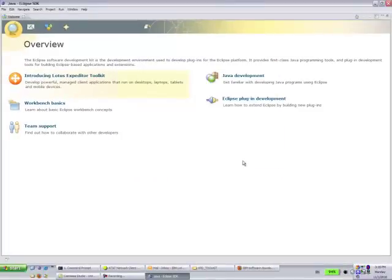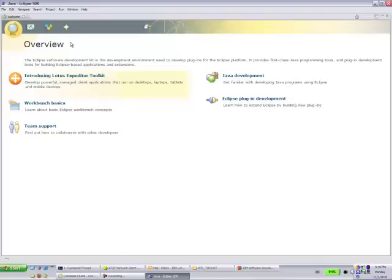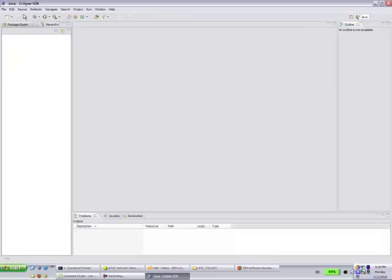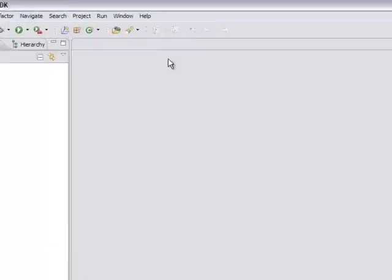After the Expeditor Toolkit is set up, you can close this overview window. If you'd like, you can browse around and find out about different features the Expeditor Toolkit has. If you click the X button on welcome, you're back to your Eclipse IDE workspace.